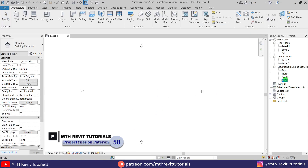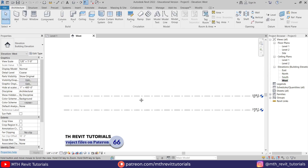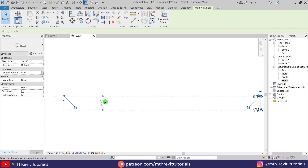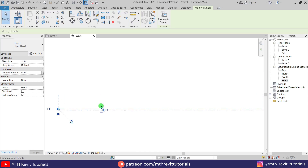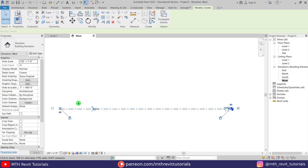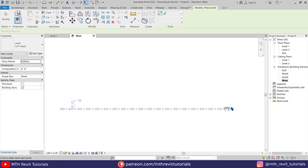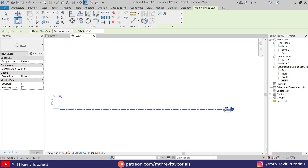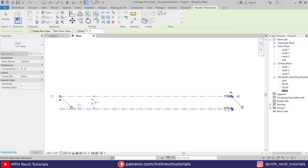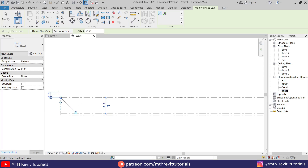Here I'm in Revit, and as usual, first we are going to create some new levels. Let's go to the elevation. I'm going to make it one foot, and then we can just select that and press C on the keyboard to create similar. I'm going to create a new one at 10 feet and another one at 3 feet.